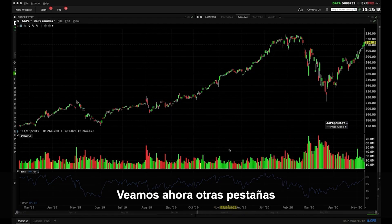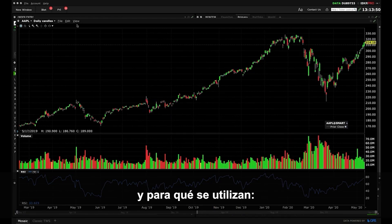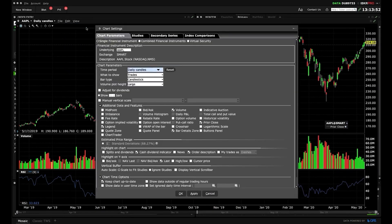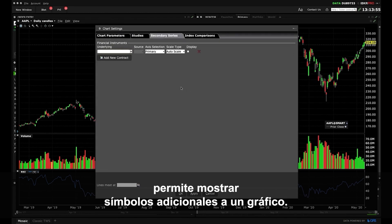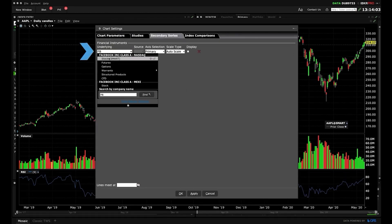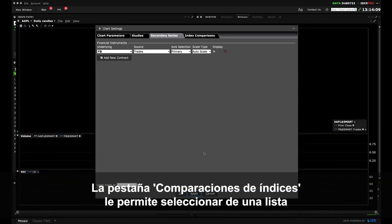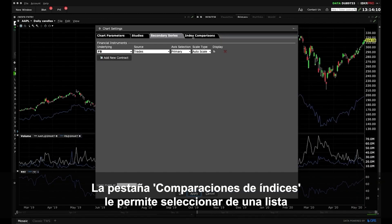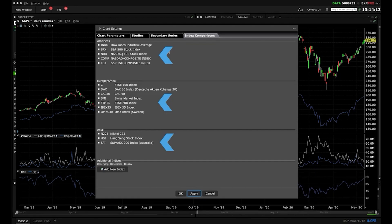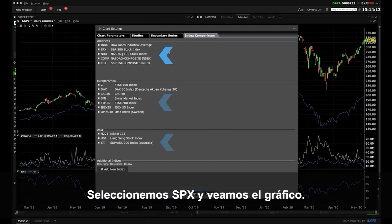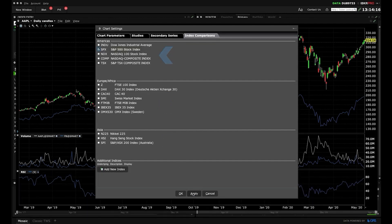Now let's take a look at other tabs and what they're used for. The Secondary Series tab, for example, allows you to display additional symbols to a chart. The Index Comparisons tab allows you to select from a list of common global benchmarks to add to the chart. Let's select SPX and view the chart.